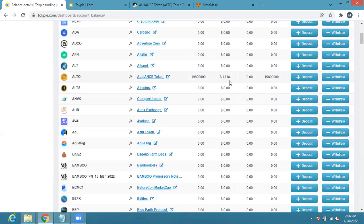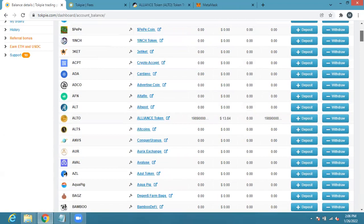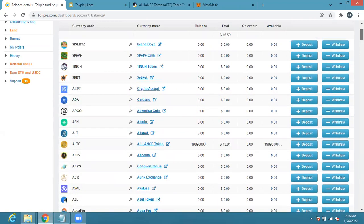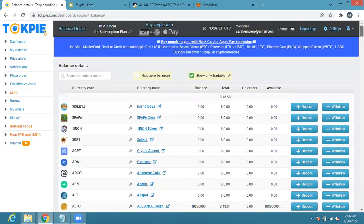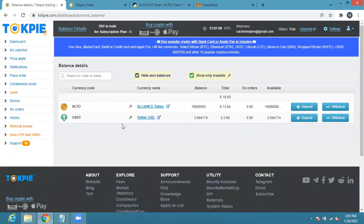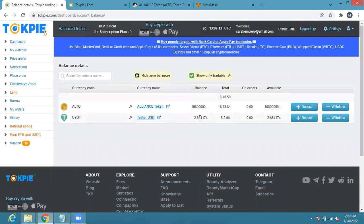So right now if you want to buy ALTO you can deposit USDT. Let me hide this zero balance so you can see here. From here you can see that I have ALTO and also have USDT here.